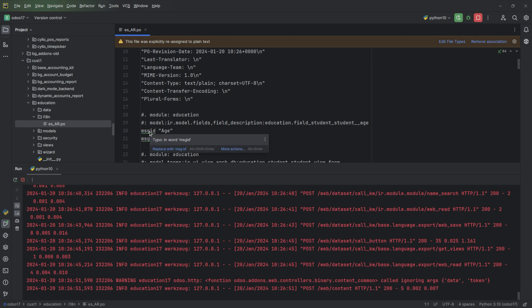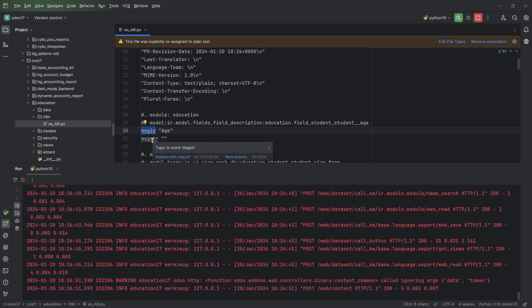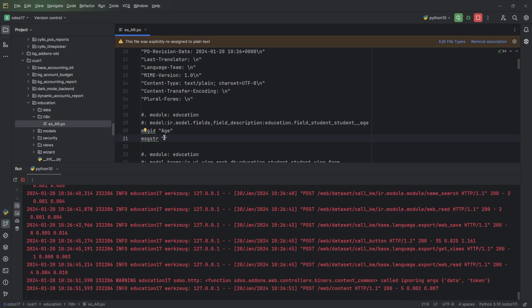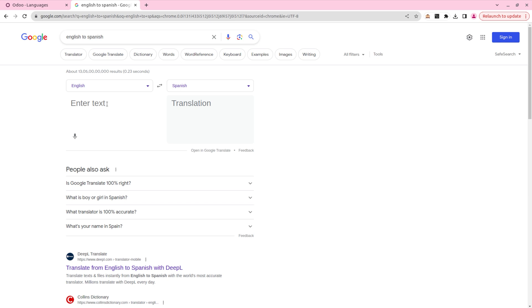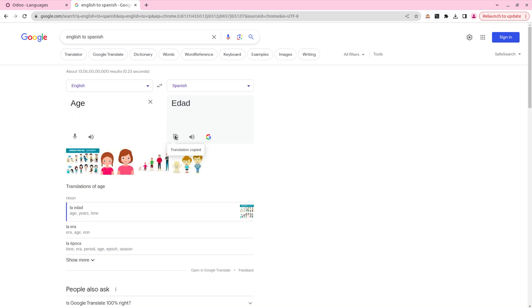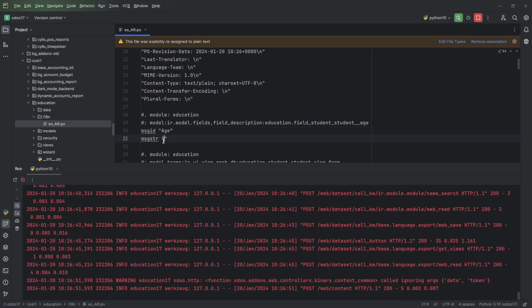Here we can see the msgid and msgstr fields. The msgid is the current language string, and inside msgstr we add the translated string for that particular word. For example, for 'age' we can add the Spanish translation here — I'll copy the Spanish word and add it.